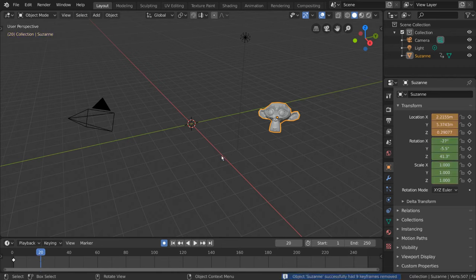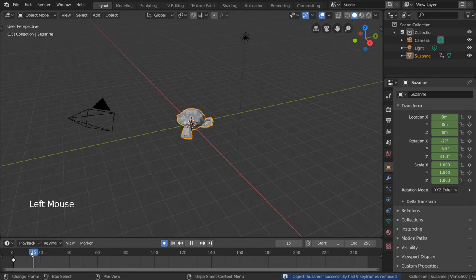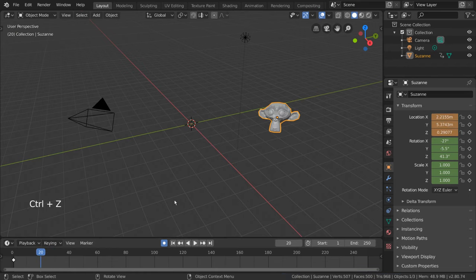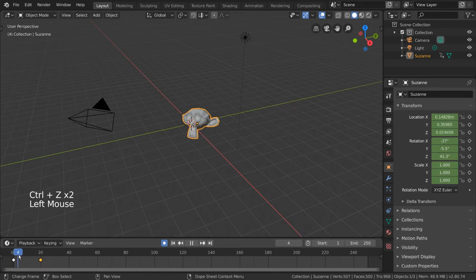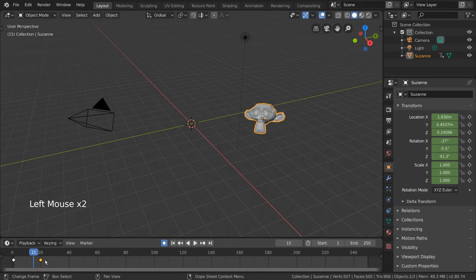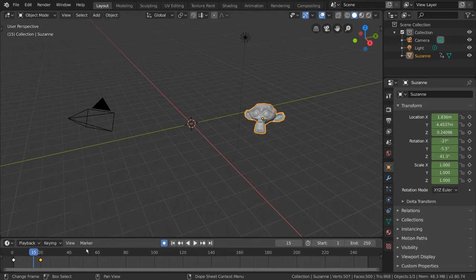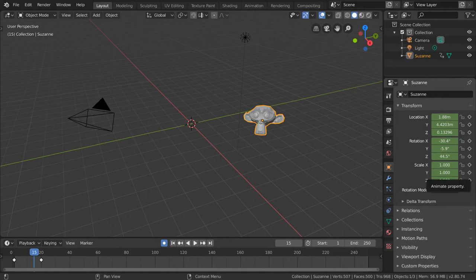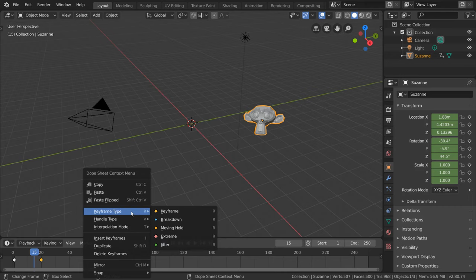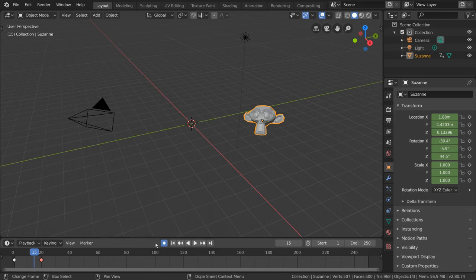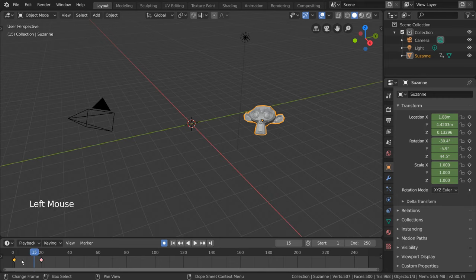One more thing you'll want to know about keyframes is the ability to change keyframe type. This might sound advanced, but in reality it just means keyframe color. This is used for organization of keyframes that are used for certain purposes. For example, you can mark your extreme pose keyframes by selecting them, right click in the timeline for a context menu, go to keyframe type, and select extreme. This will give your selected keyframes the extreme, pink keyframe color.